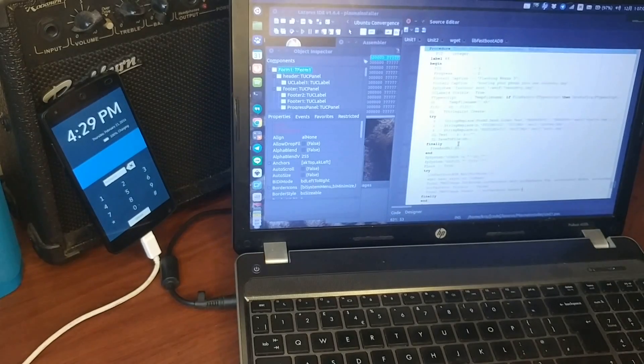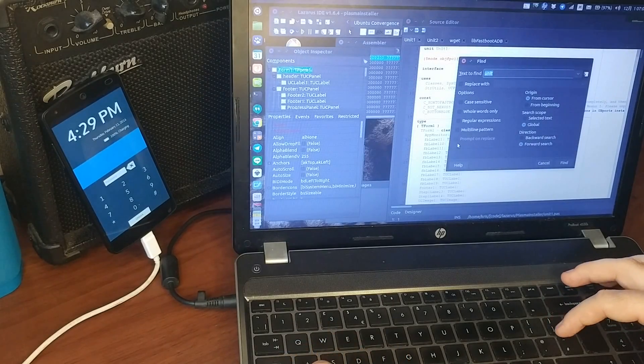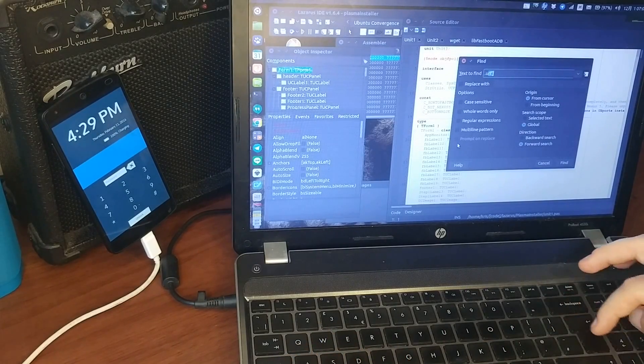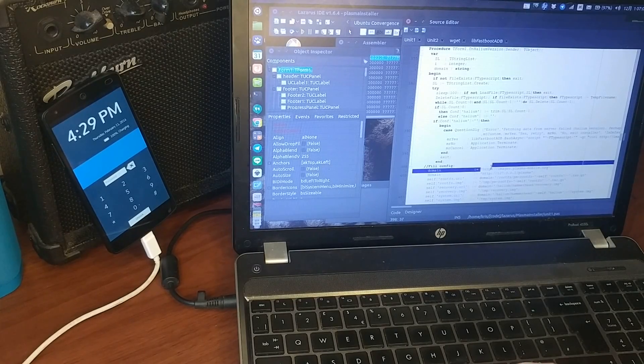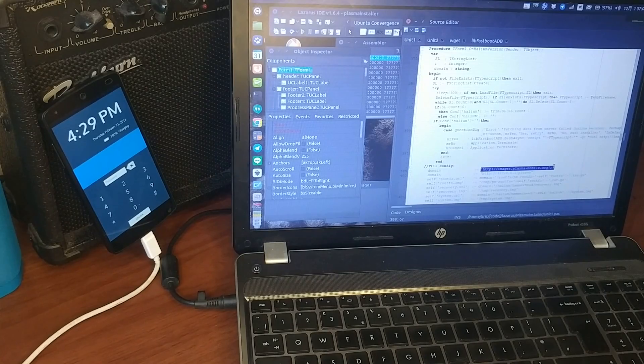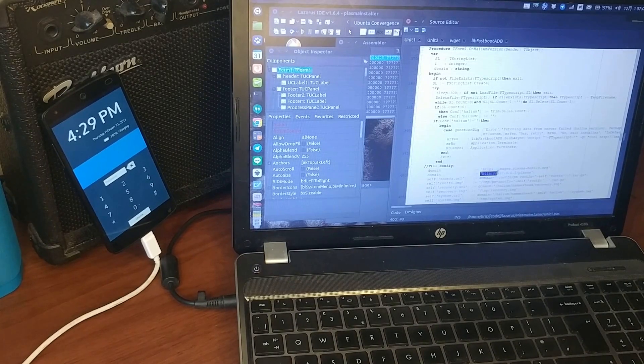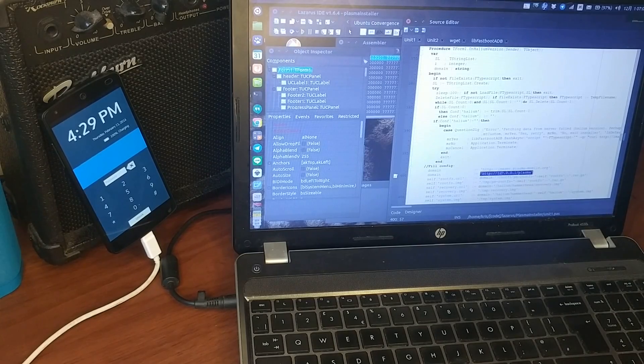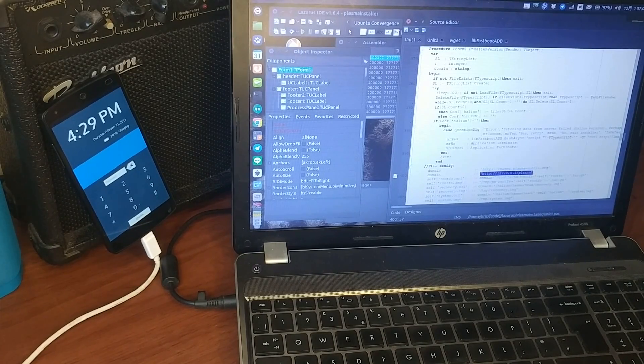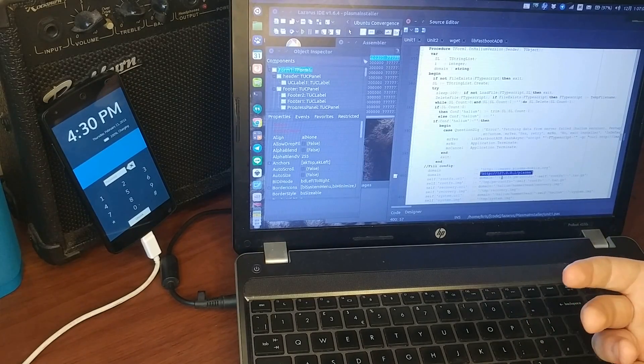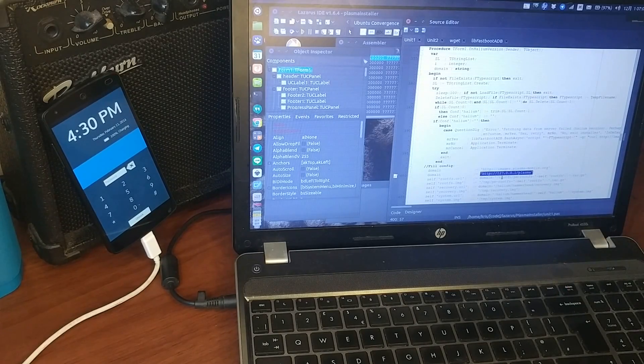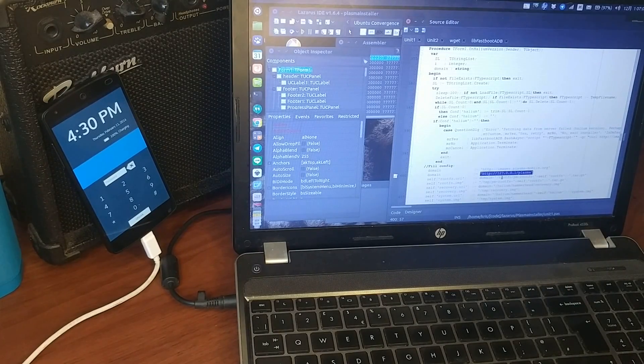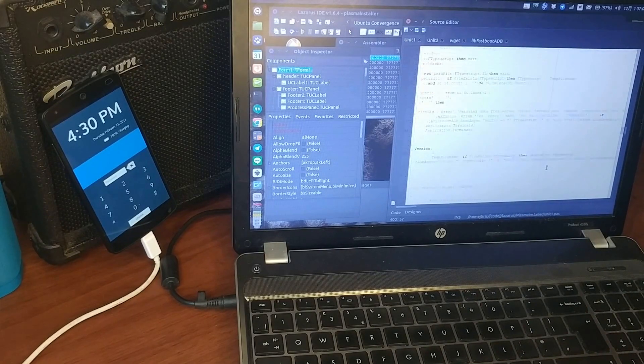And just want to show you here. In this place, this is the original domain, imagesplasmamobile.org, and I just after that change that domain to my localhost, 127001plasma. This is just so that when I record the video, when I test it, I don't have to wait for a long time for these images to download. I just mirrored them on my localhost and change the domain, and that's it. Everything else is the same.